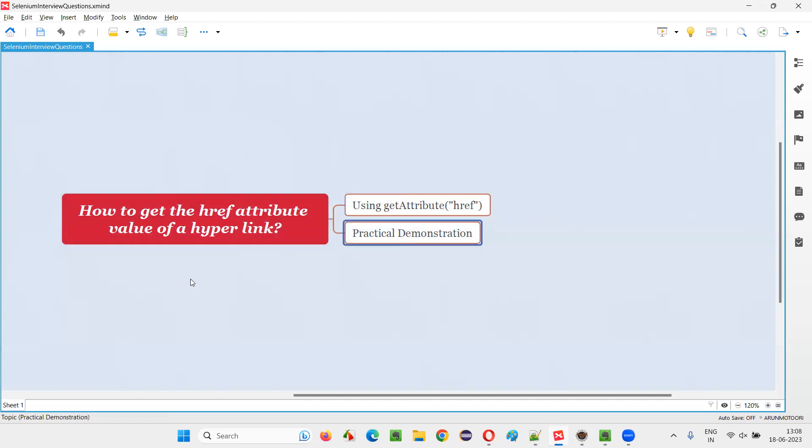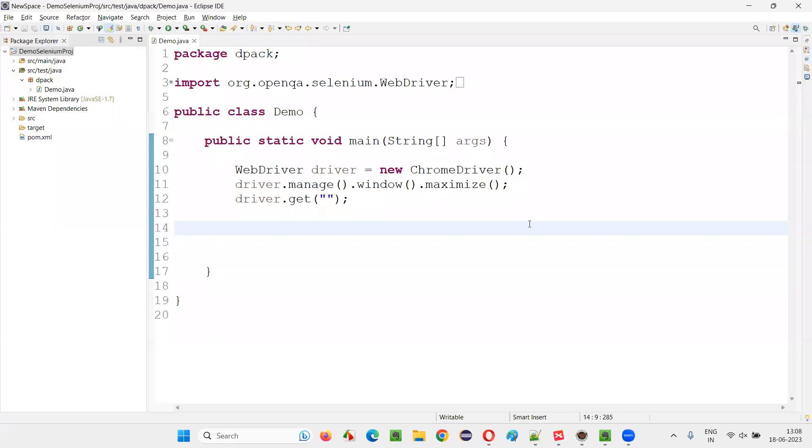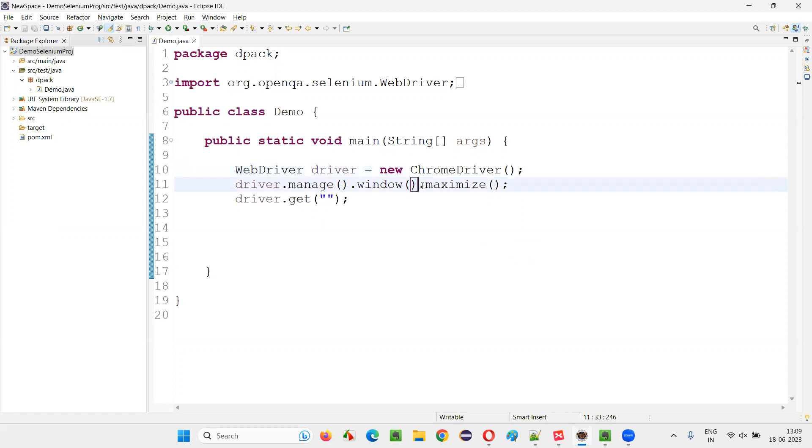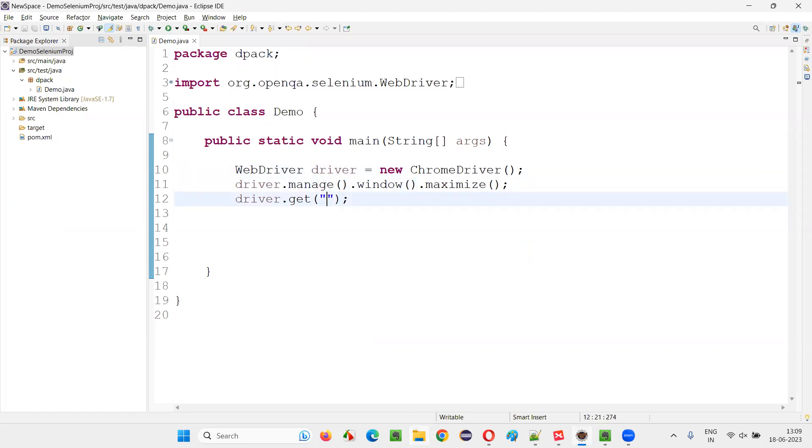Let me practically demonstrate this for you. For that, I'll switch to this Eclipse IDE, where already some Selenium automation code is written for opening the Chrome browser, maximizing the browser window. Here, we need to open the application URL.